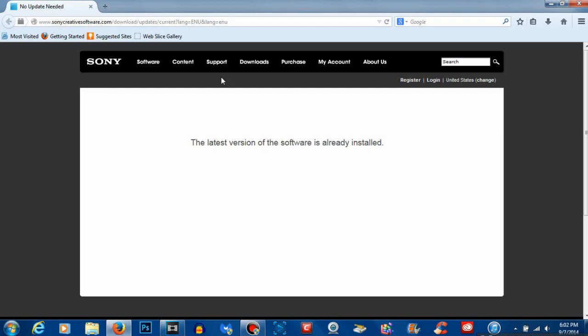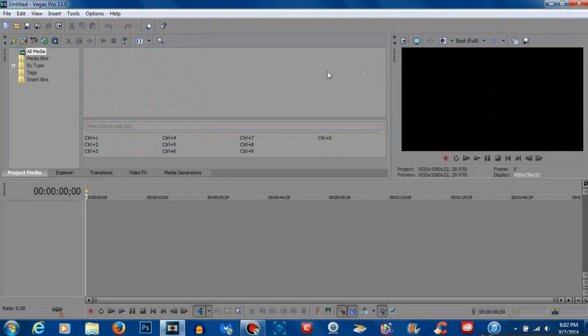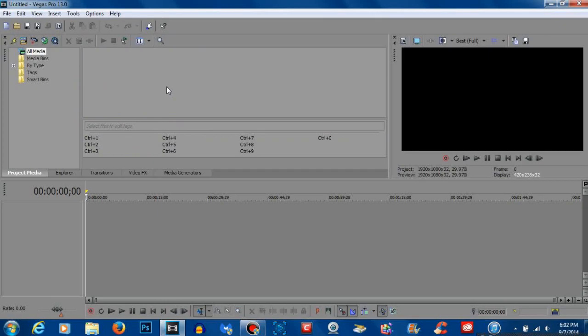But there you go guys that's how in three clicks you can check to see if your Sony Vegas Pro 13 is up to date.